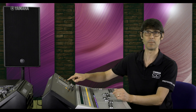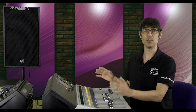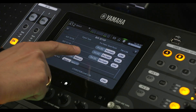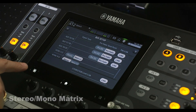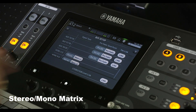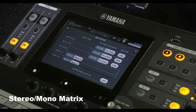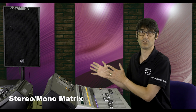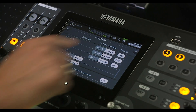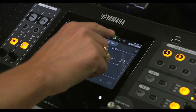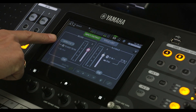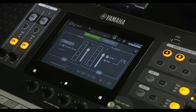And while we're in the bus setup, you can select if you prefer to have four mono matrix outputs or two stereo. Use them for sending audio to different zones or rooms, or for recording to the USB memory.